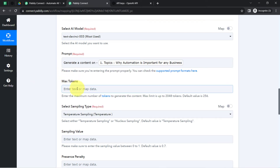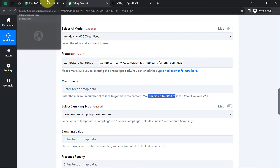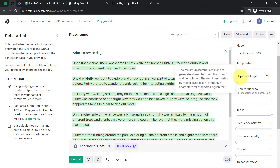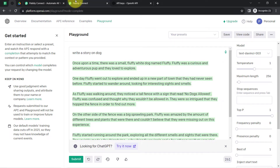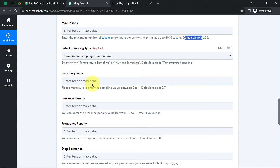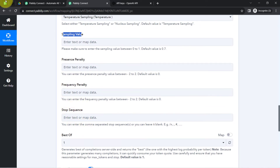Now it is asking for the maximum tokens — enter the maximum number of tokens to generate the content. The maximum limit is up to 2048. On the OpenAI dashboard you can hover over the Maximum Length field and see that one token is roughly four characters for standard English text, and the exact limit varies by model. I will leave this field blank so it takes the default value, and I will also leave the other fields blank since every field has a default value.